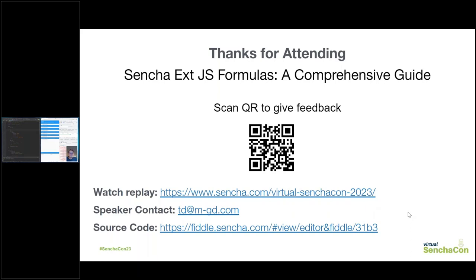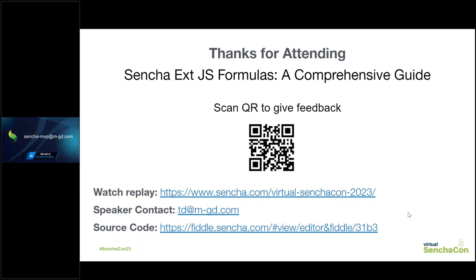I just put the slide up with your contact information on the screen, so if anybody has additional questions, they can reach out to you. We encourage everybody to scan the QR code to give feedback. There is a link for your fiddle, which you're going to clear the password on in a moment as well. Thank you so much, Torsten — that was great. A lot of good feedback here, everybody really enjoyed it. I love these walk-through sessions where we just see the whole process as we go.